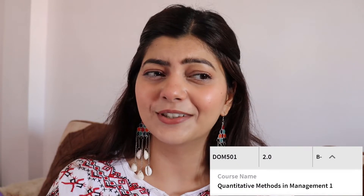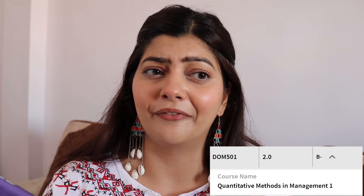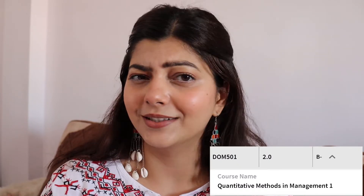So let's start with the first grade. The course name is Quantitative Methods in Management. I don't like statistics and maths and everything. Basically I don't like maths. So in this subject my grade is B-, which is fine. I mean I did not fail, so it's fine.